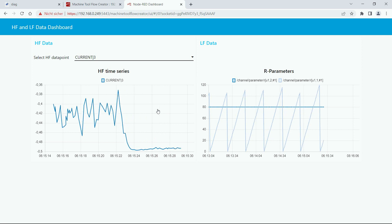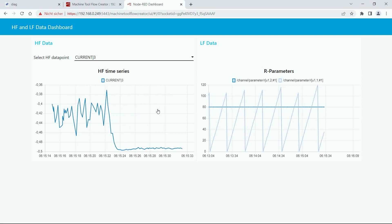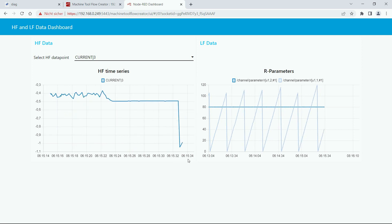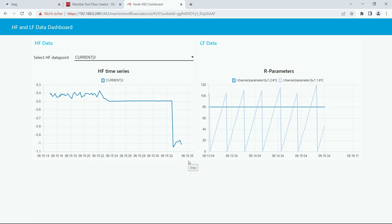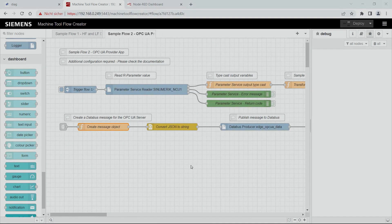On the right side you see the low-frequency data points. In this example you see the R parameters from the Sinumerik.